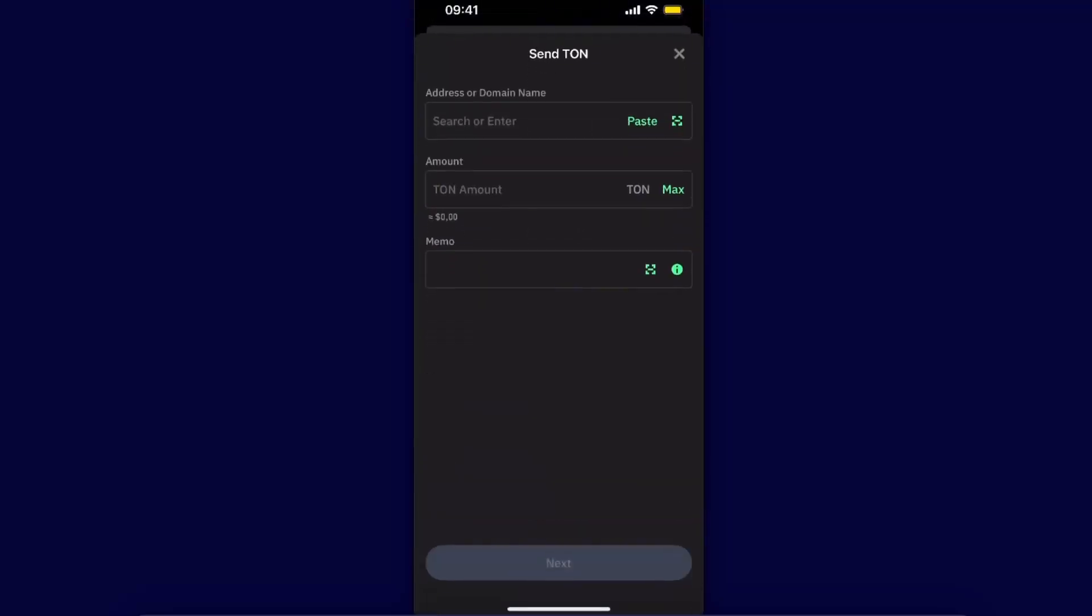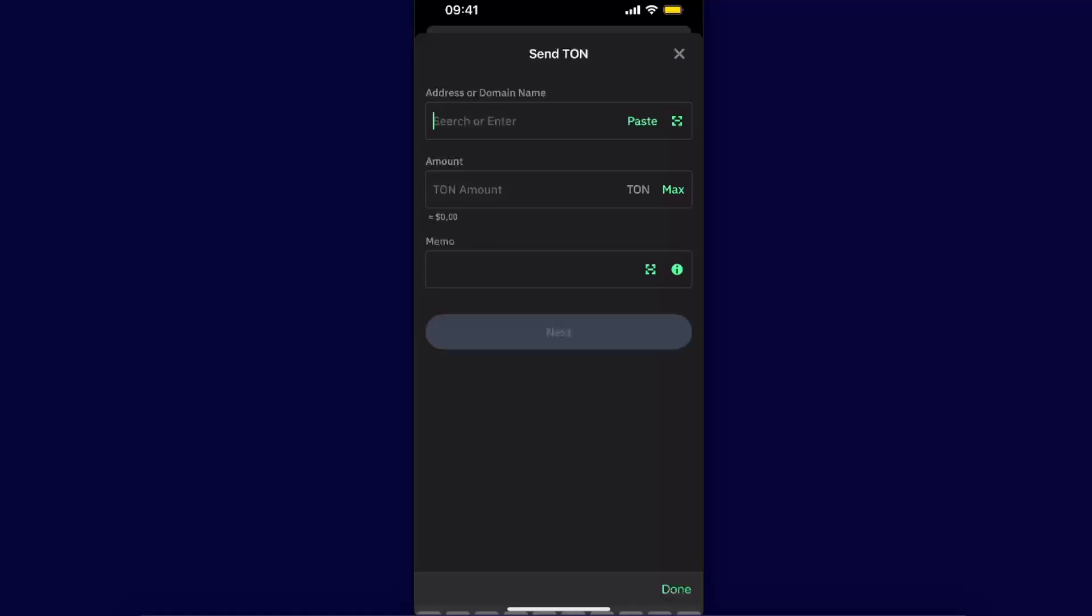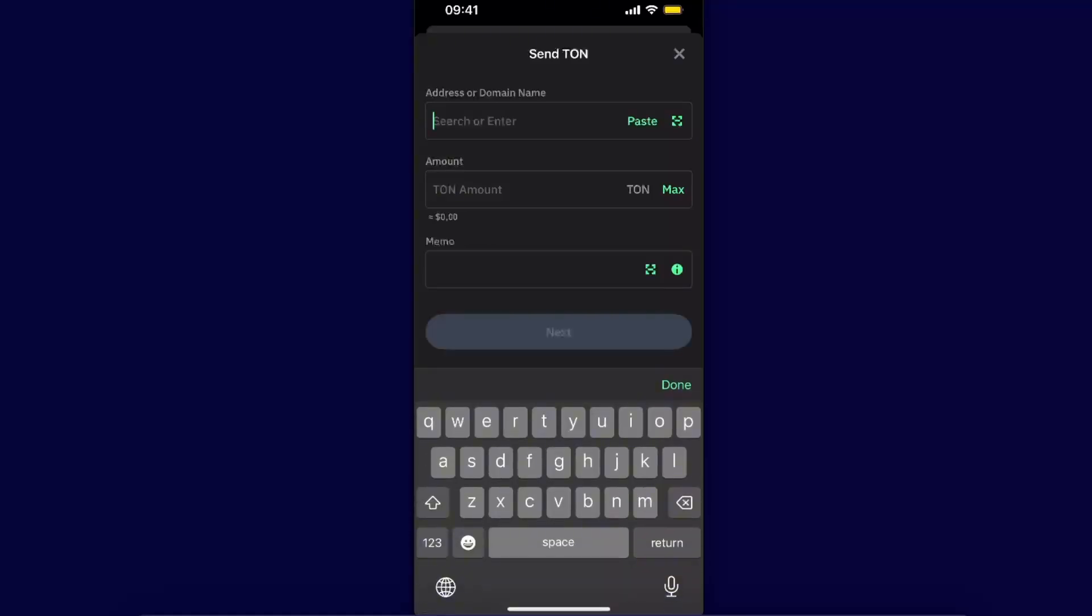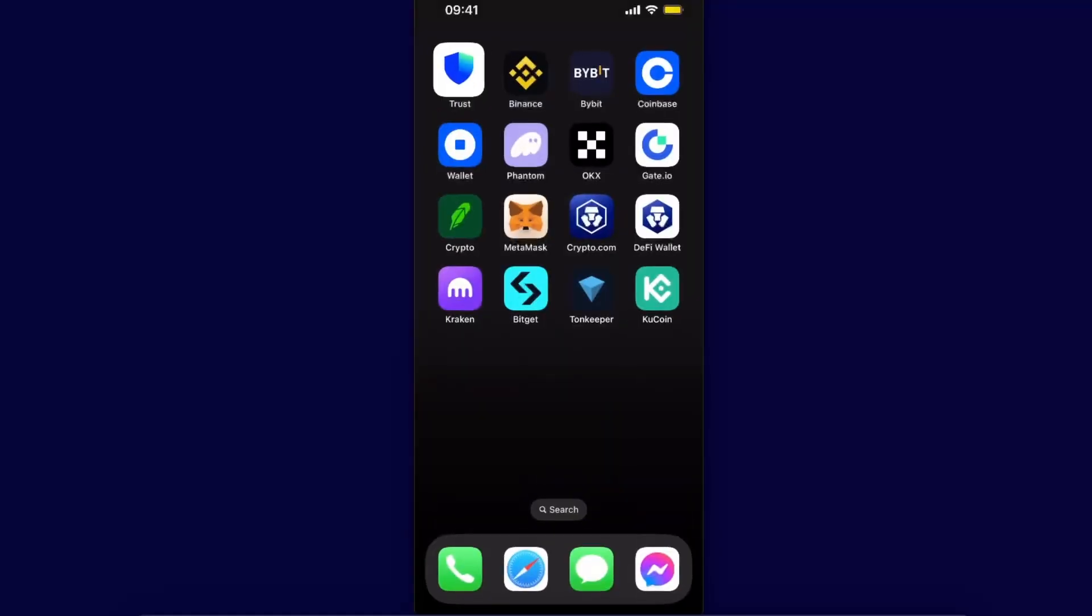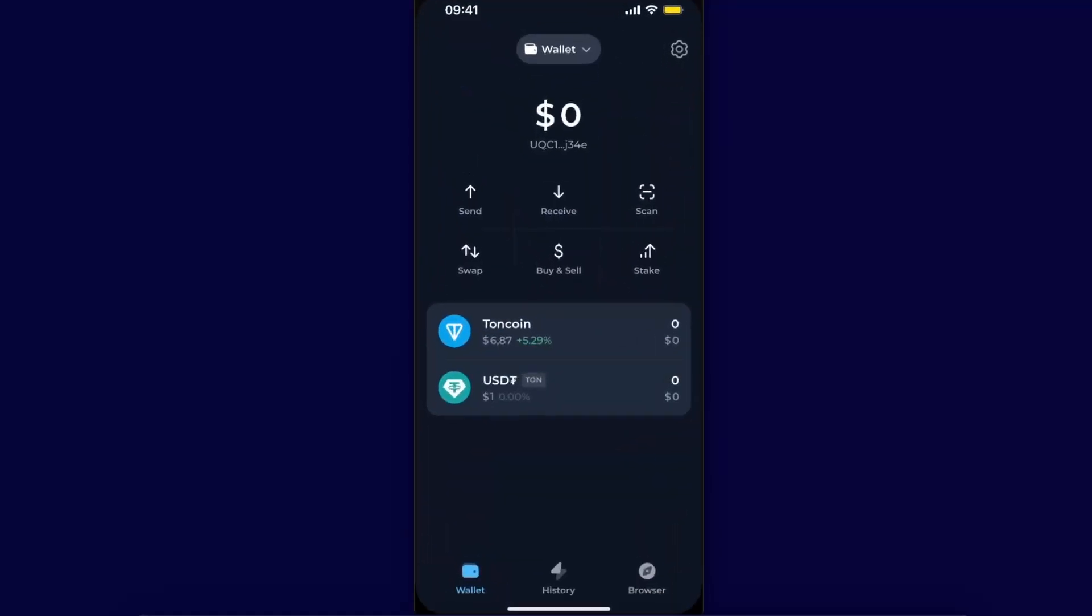Here you will need to enter the address, amount, and a memo. The memo will not be required because you are sending to Tonkeeper. Now you need an address which you will get from your Tonkeeper.